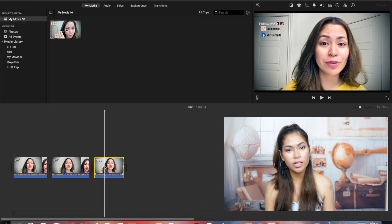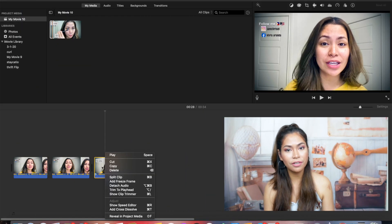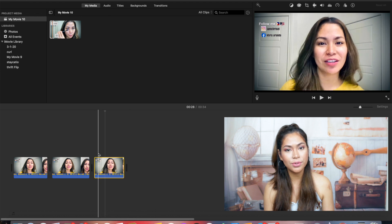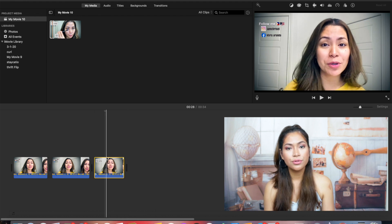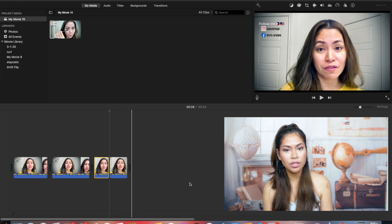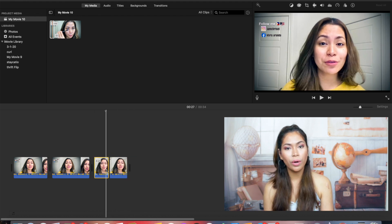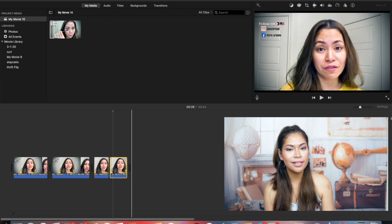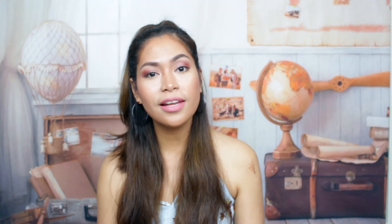You can split your videos into two separate clips. Scroll in the timeline to position the white line where you want to split the clip, then right-click and select split.